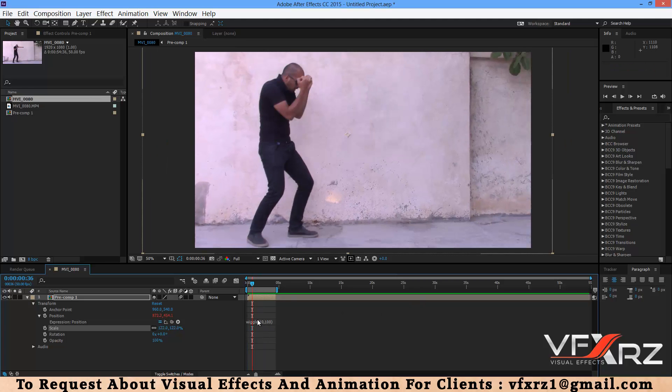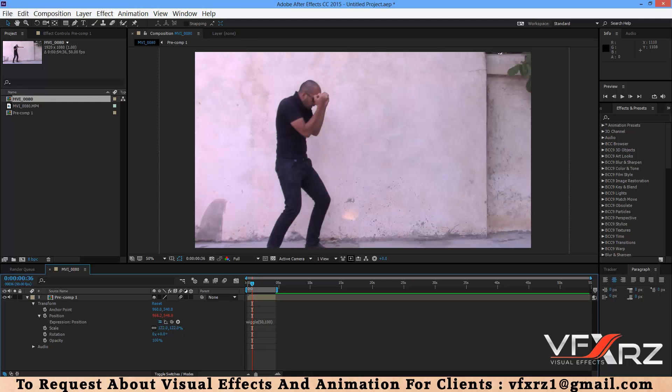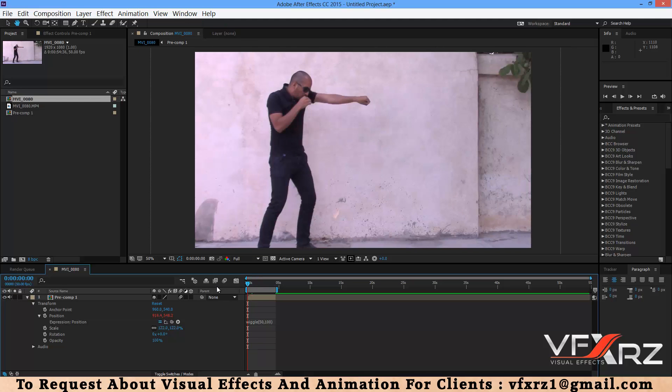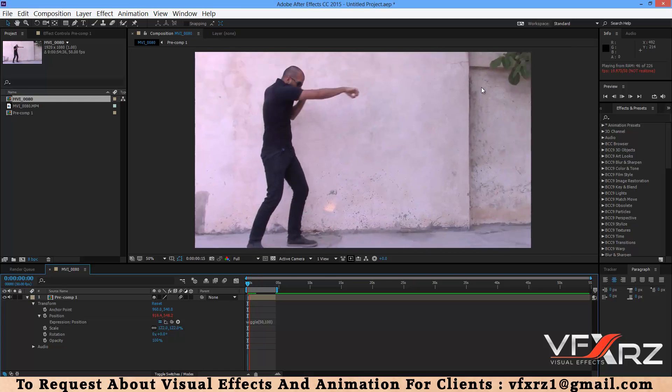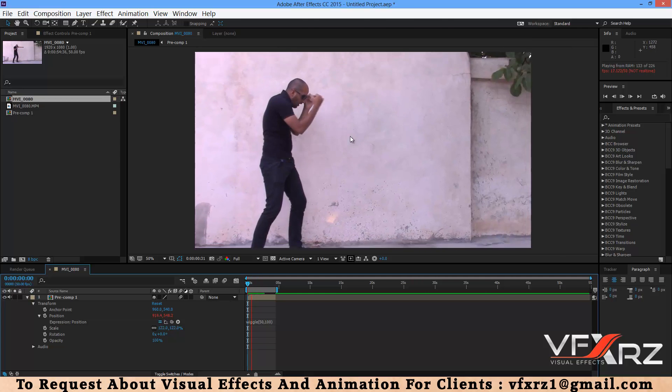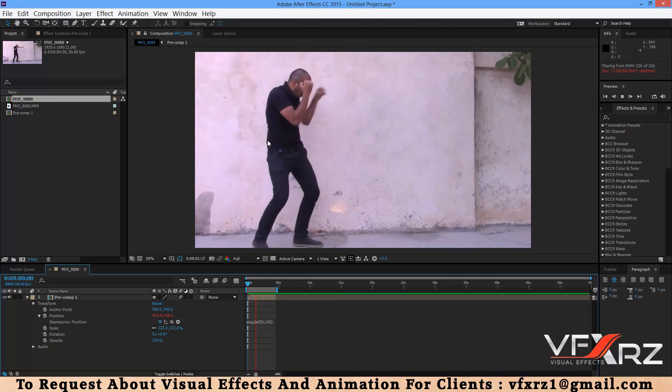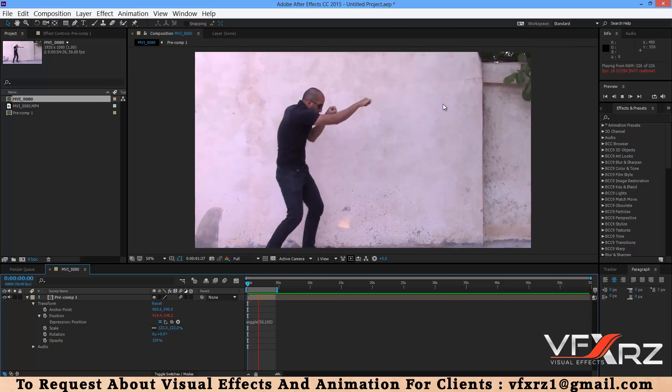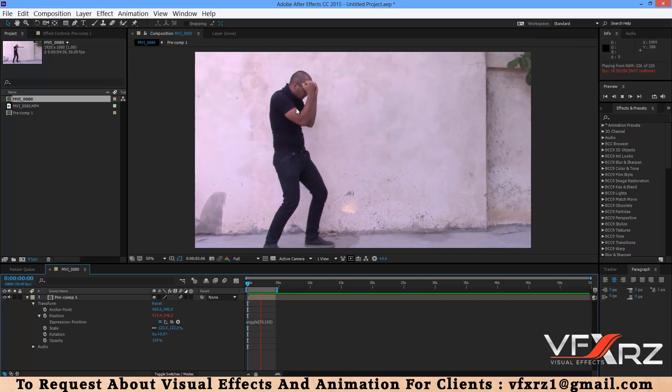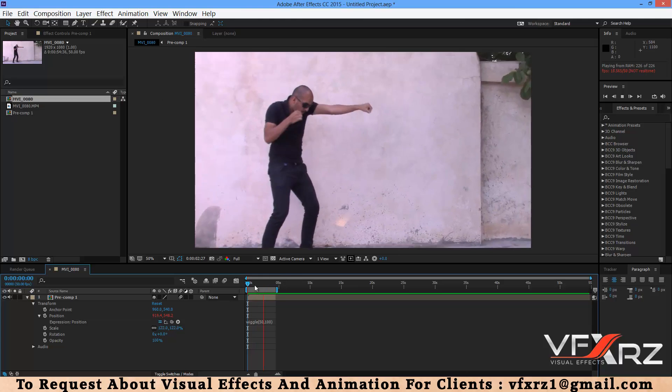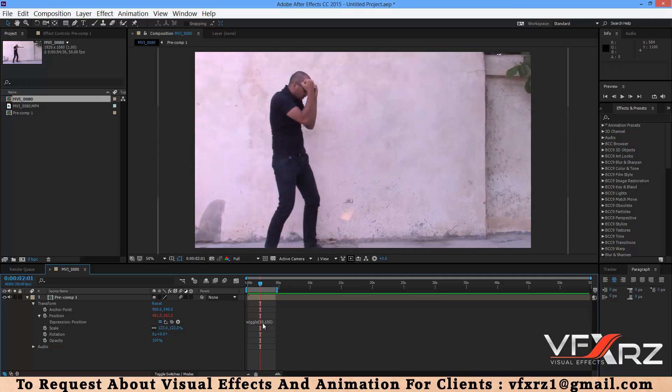If you want you can increase this number for frequency. For example, if you change it to 50, now when you play that, as you can see it increases that frequency for shaking.